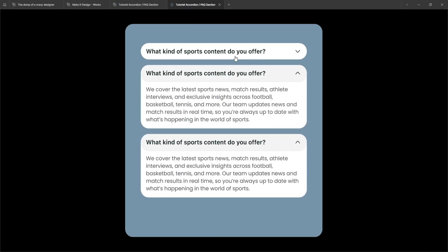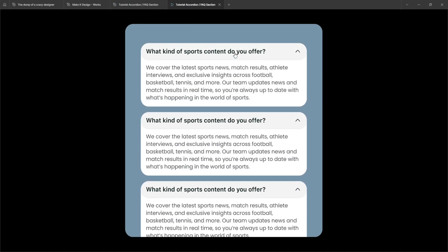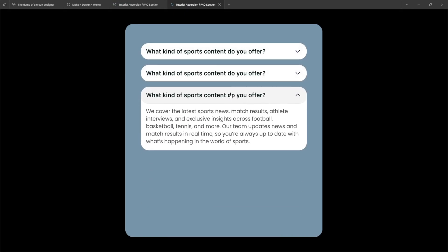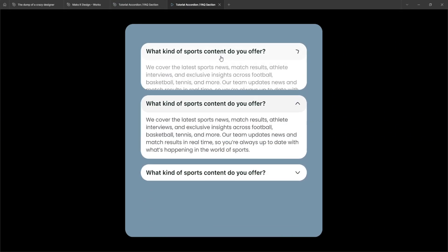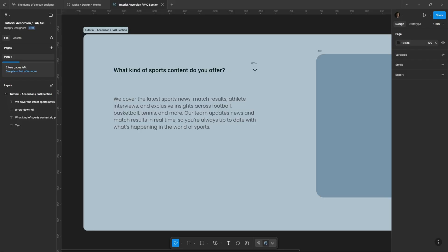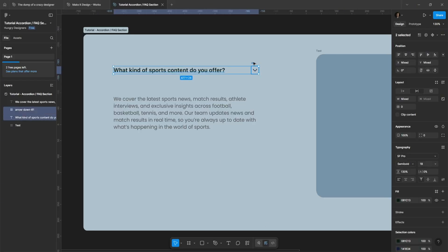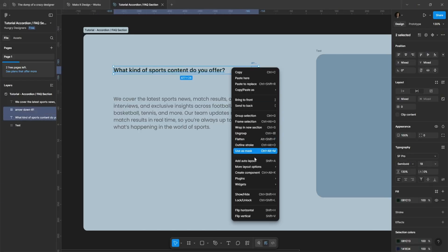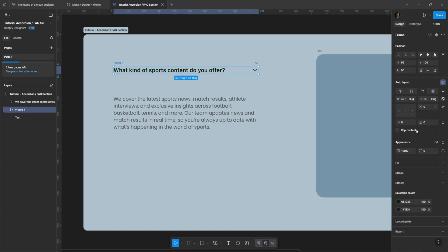In this tutorial I will show you how to create this accordion animation for your website's FAQ section. First, let's build the header — it will include the question and an icon.